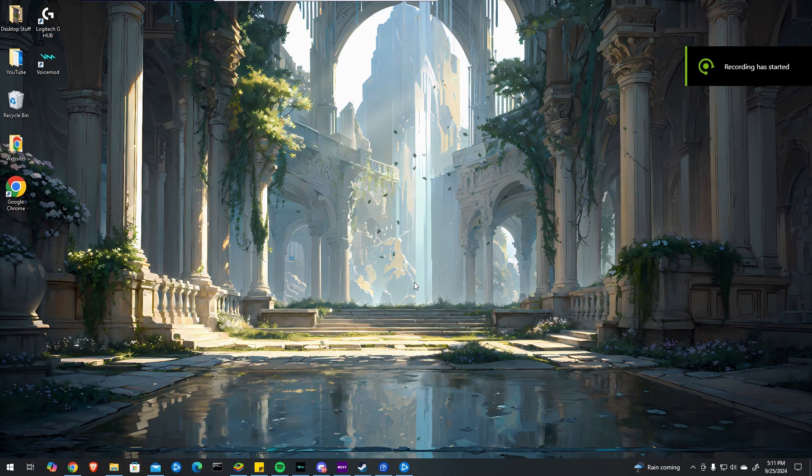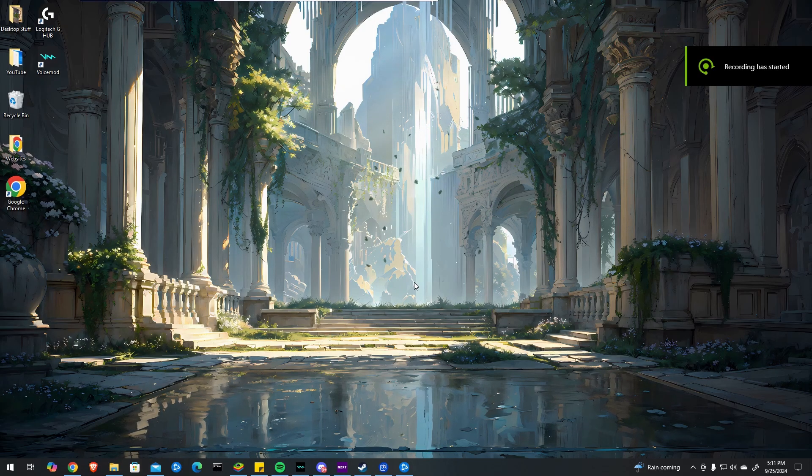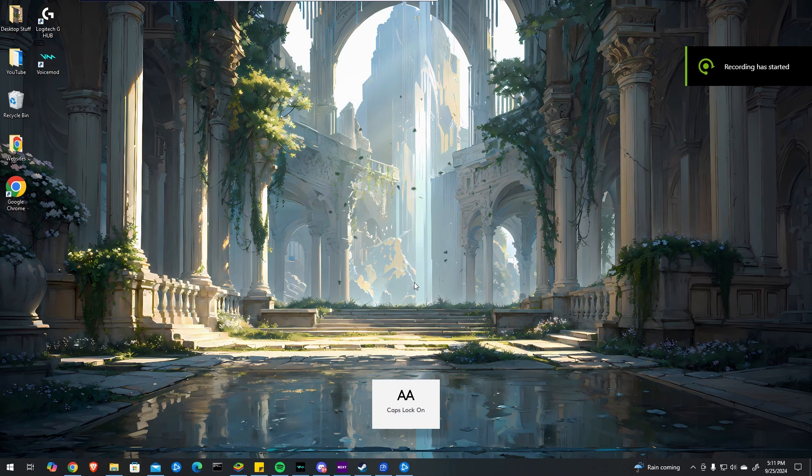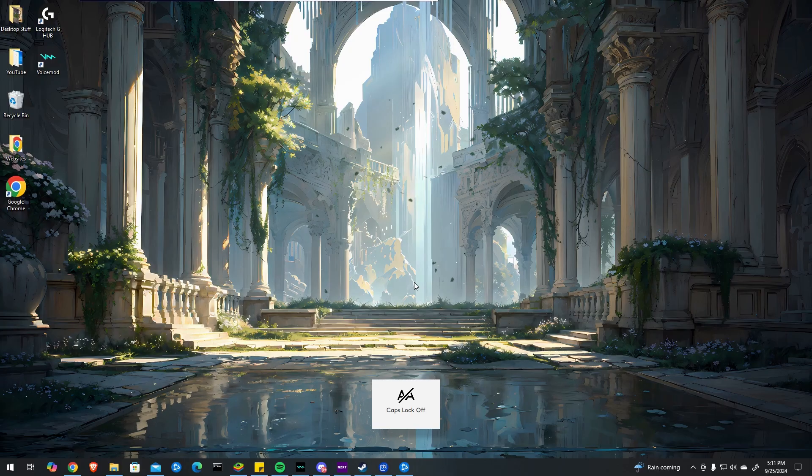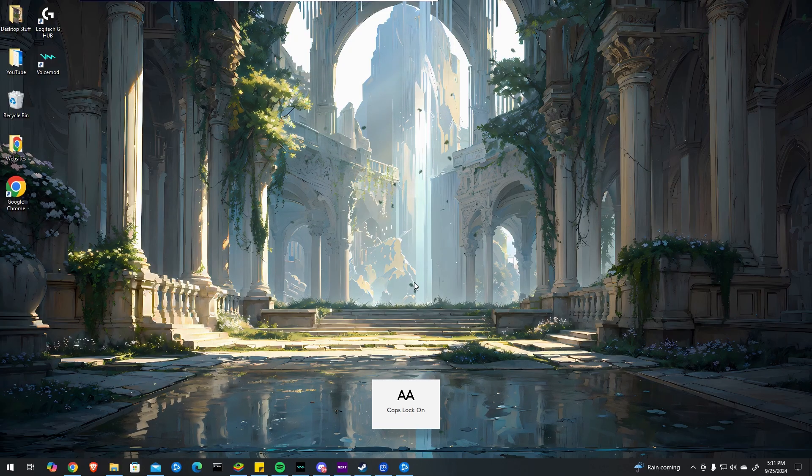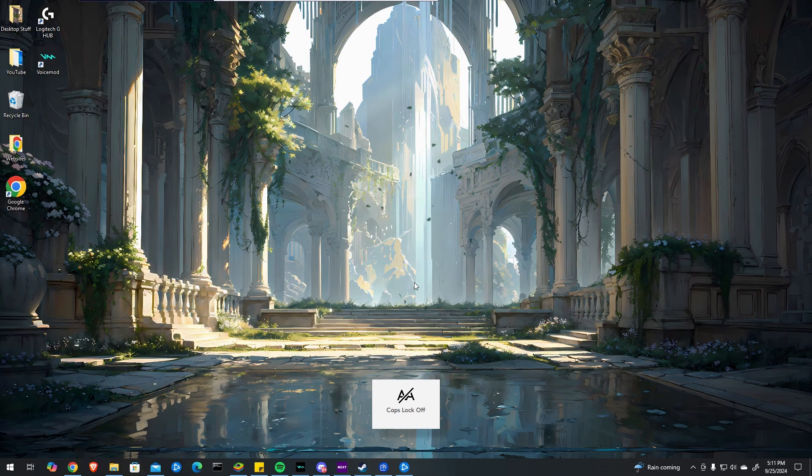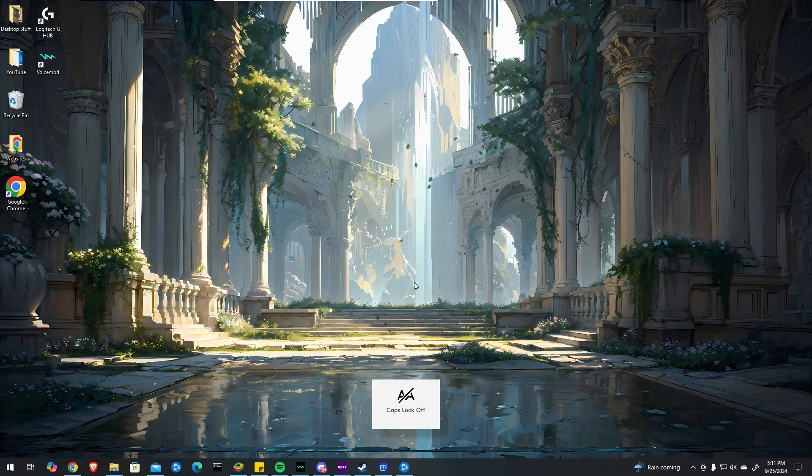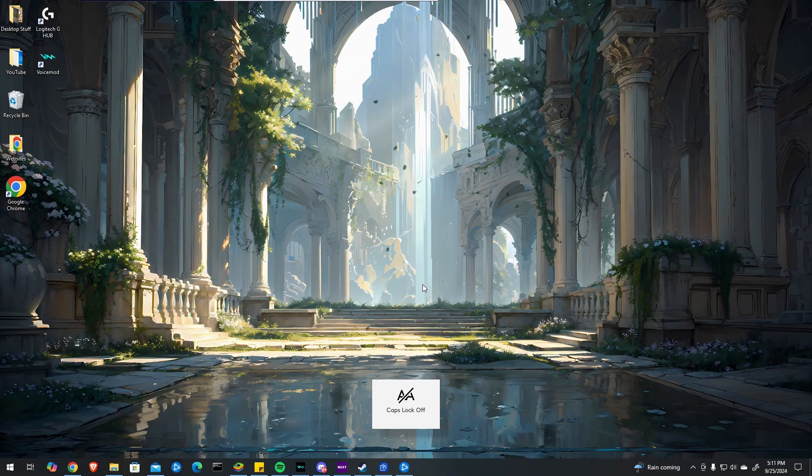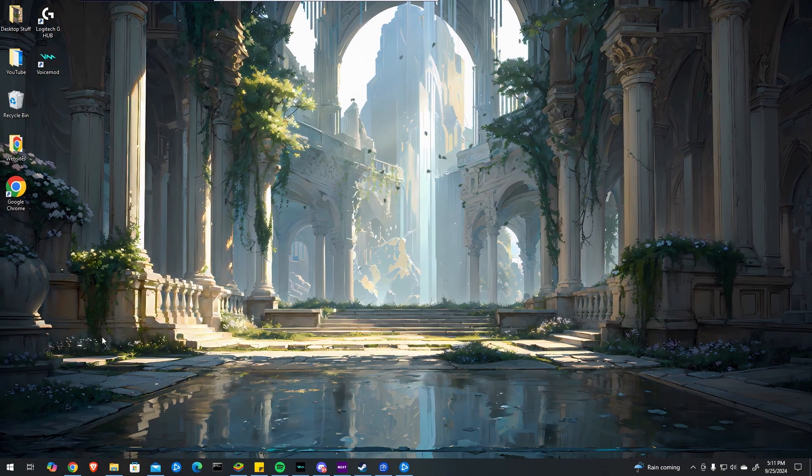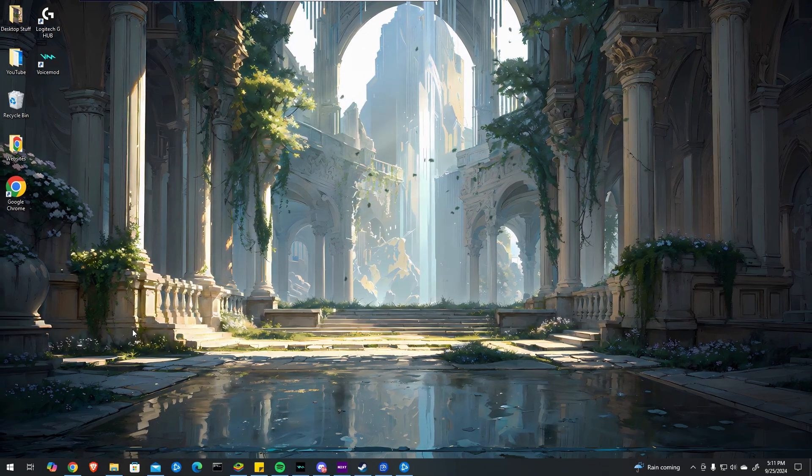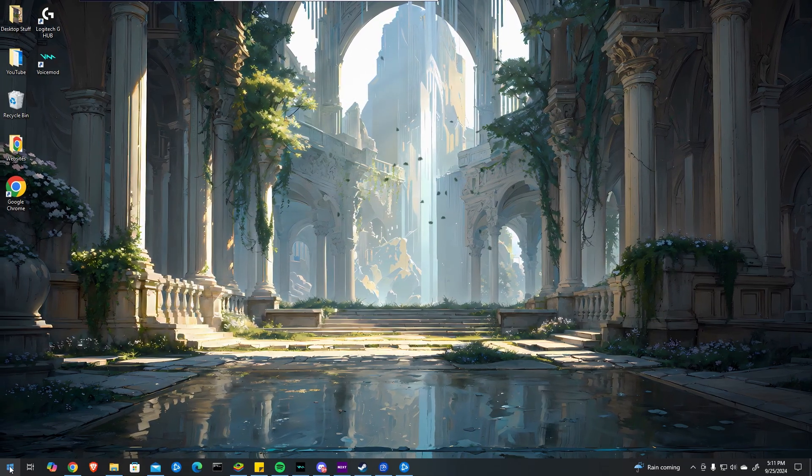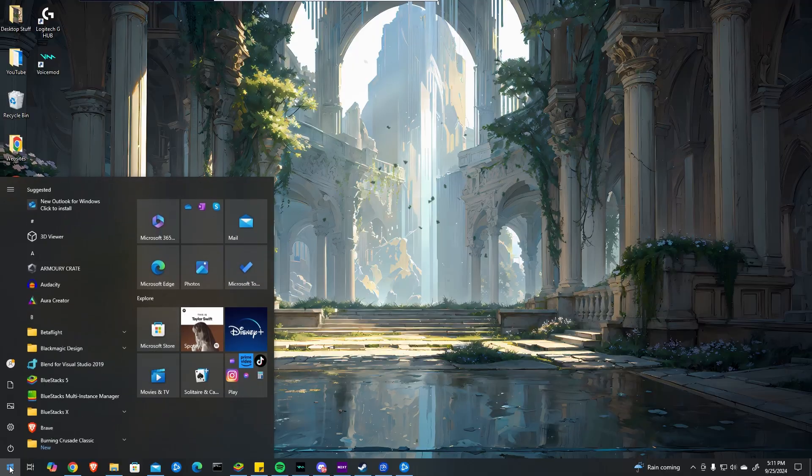If you're getting the issue in Windows 10 or 11 where the caps lock icon pops up on your screen, like you can see at the bottom here, there are a few ways to fix it. This is typically caused by software on your computer.